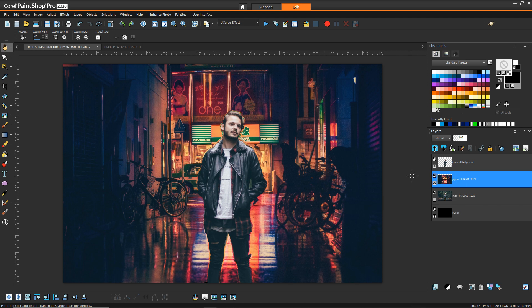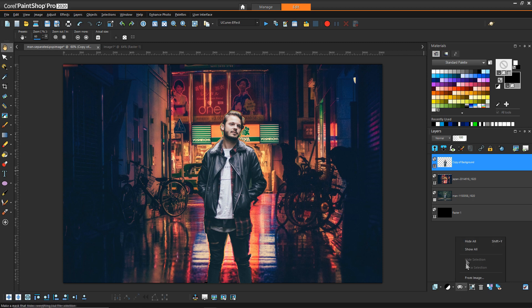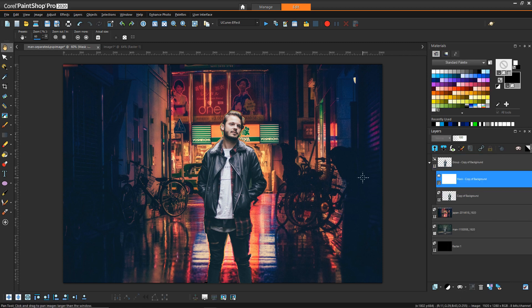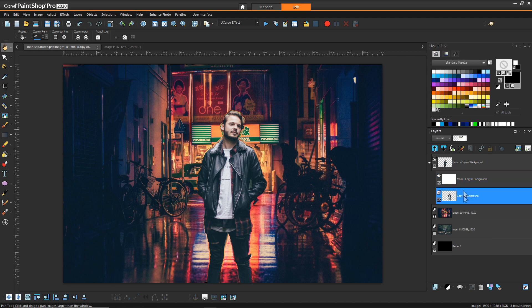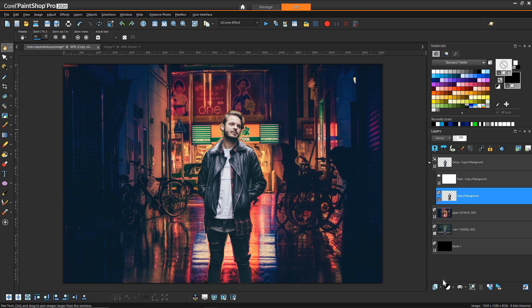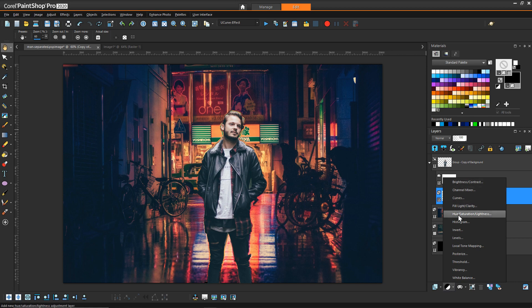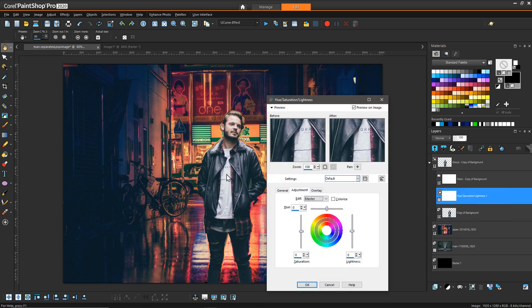So a few things we're going to do. First thing is create a mask because we are going to eventually want to hide some parts of it. But with the figure selected we'll go down to the mask button and say show all. And so now we have a group and because we have a group now we can do some layers, adjustment layers that will affect only him and not the rest of the scene.